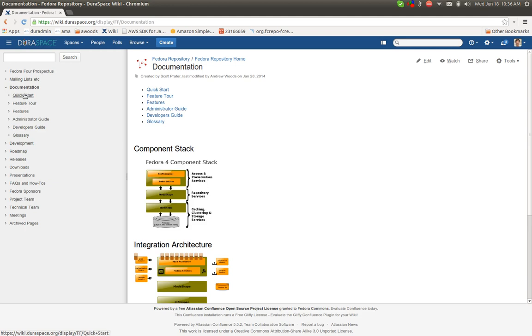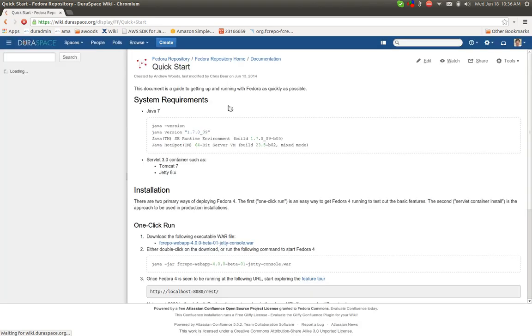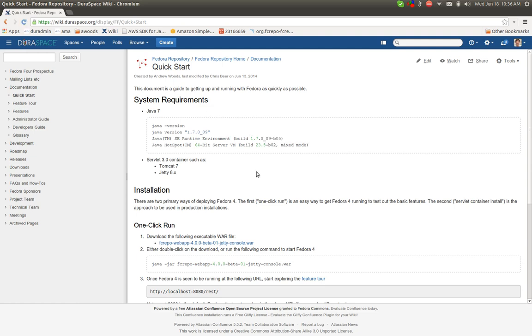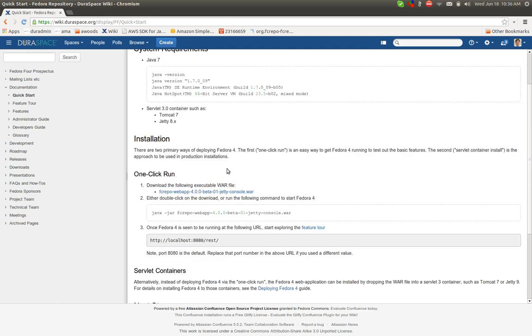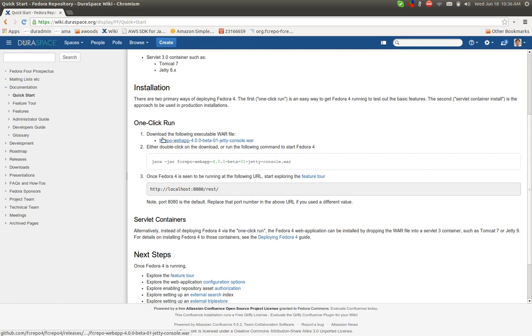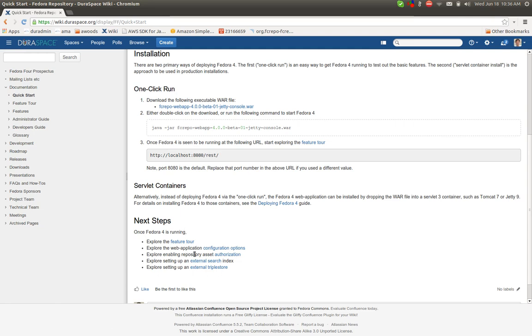There's the Quick Start Guide, which is a very good starting point for downloading or basically getting your initial Fedora repository running. It talks about the system requirements and the process for running the one-click run. And if you want to take it to the next level, deploying Fedora into several containers such as Tomcat or Jetty, and then some follow-on steps here.